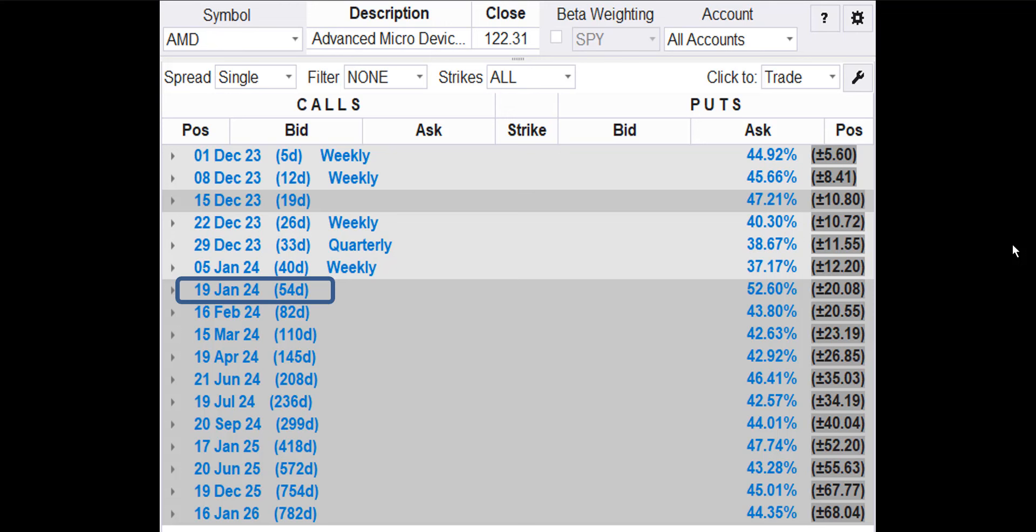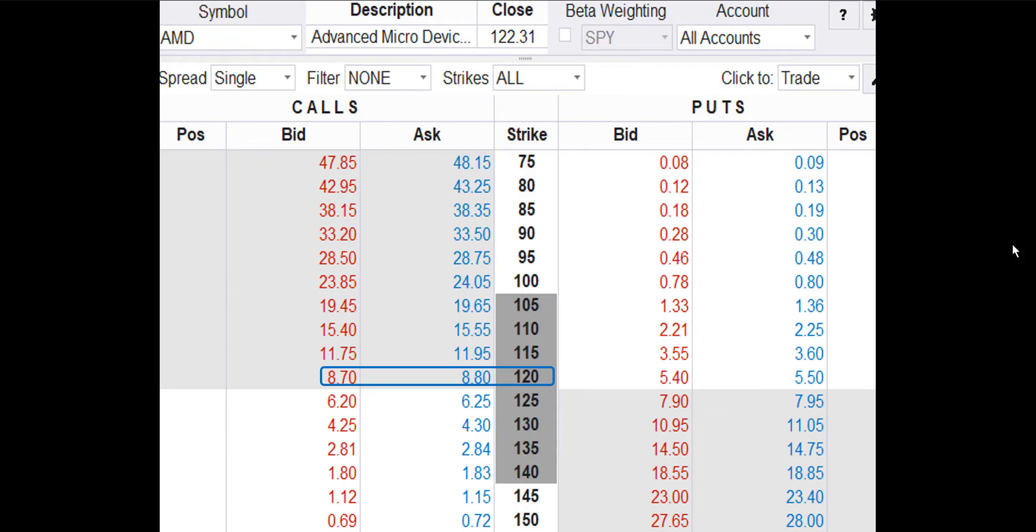Since the trend is up, we want to buy a call. AMD has plenty of option chains to choose from. We're going to use the January 19 option chain. Right now, the Jan 19 options have 54 days to expiration. Here's part of the AMD option chain for Jan 19. AMD closed at $122.31 on Friday. That means any calls on the list from 75 to 120 are in the money.